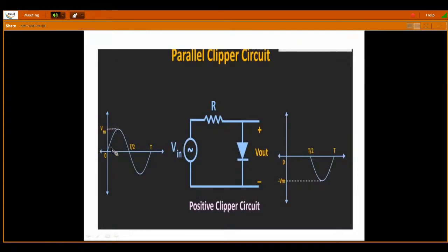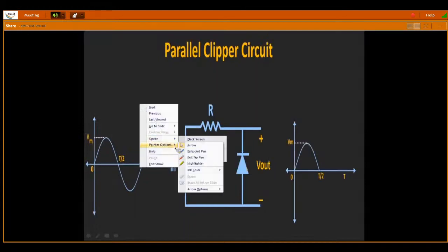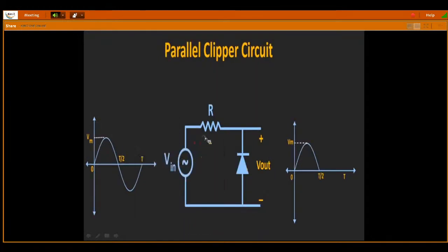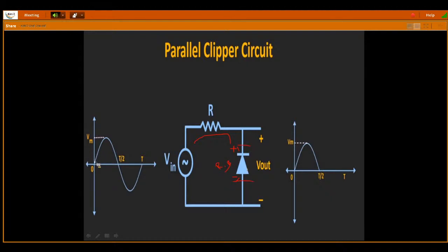During the positive cycle, the signal is coming here — this side is becoming positive and this side is becoming negative. The positive is connecting to the N side and the negative is connected to the P side. What is the status of this diode? The diode will be in reverse bias. In reverse bias, the diode will be as an open circuit — there is no current flowing through the diode.